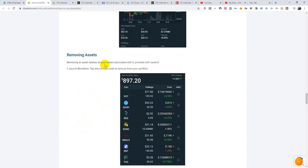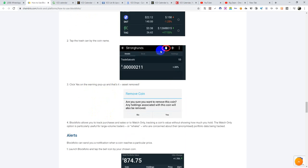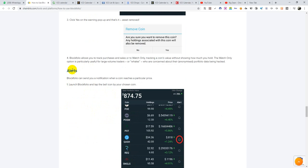Removing an asset deletes all your trade history associated with it — proceed with caution. To remove a coin, launch the portfolio, tap the coin you want to remove from your Blockfolio, and tap the trash icon by the coin name. The coin will be removed. When you click it, you see a warning sign — click Yes if you are willing to remove it, and it will trash that particular coin.